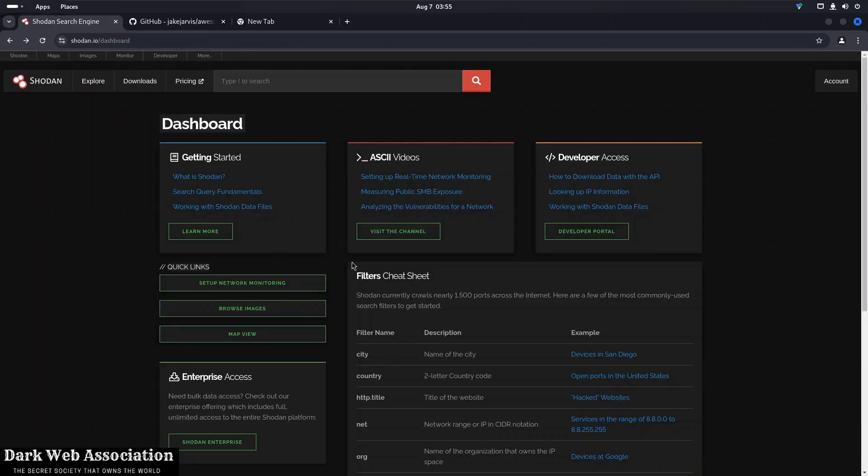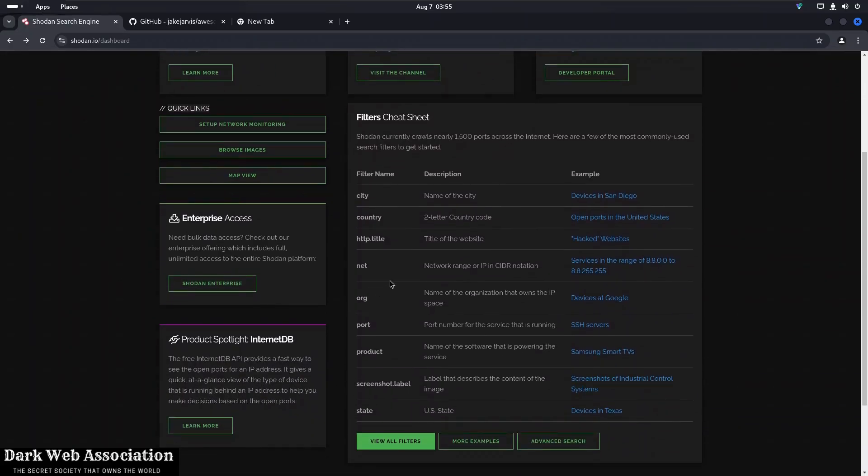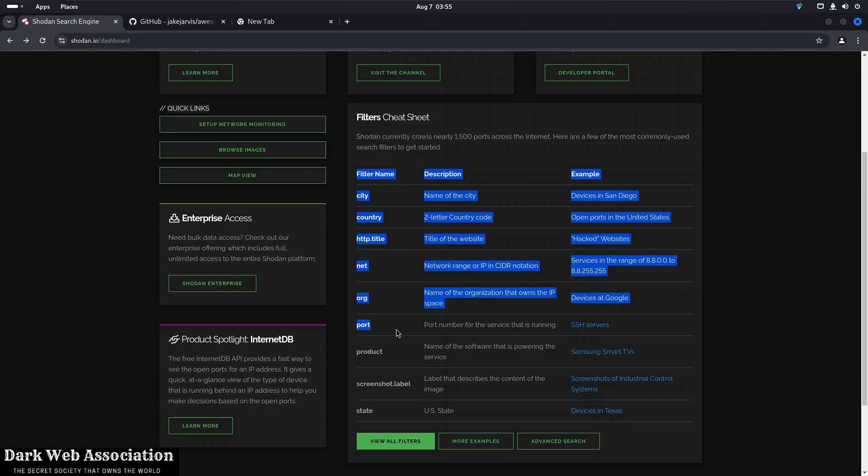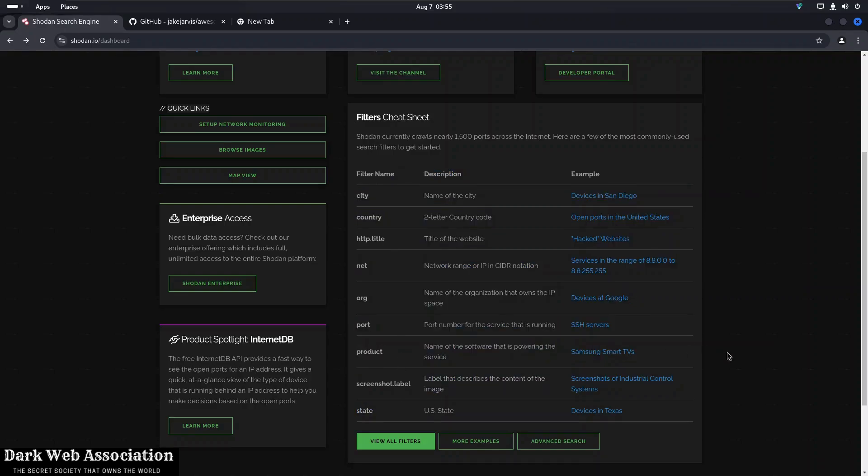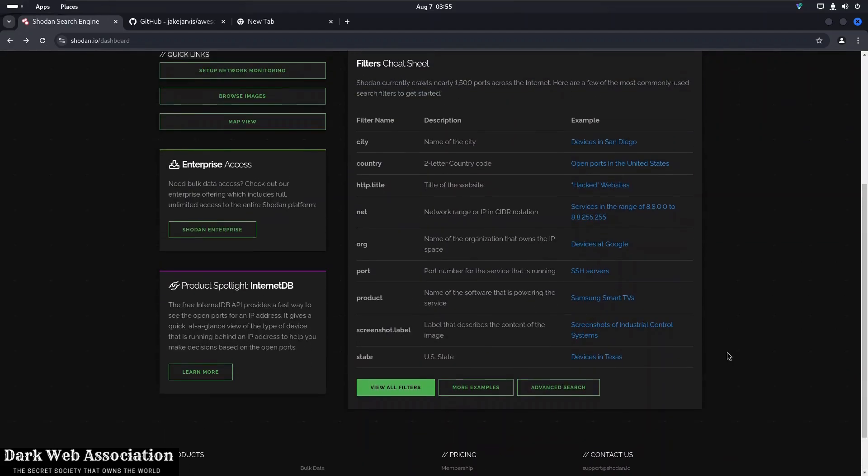And here you can see we have got filters cheat codes. So we have got city, country, HTTP title, net, or all these things. So this is a Shodan official page for filter references. So you can use all these to get filter references.